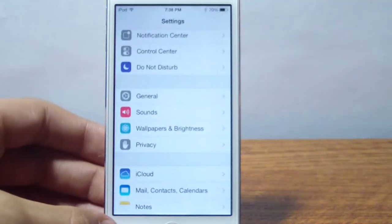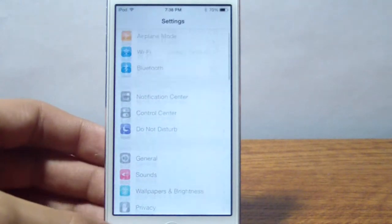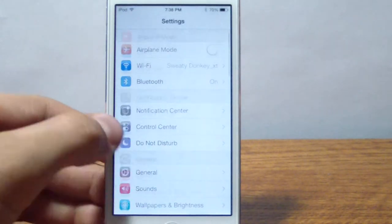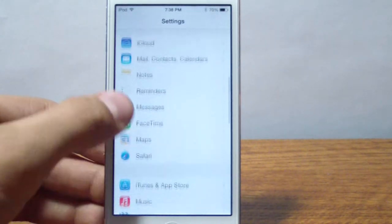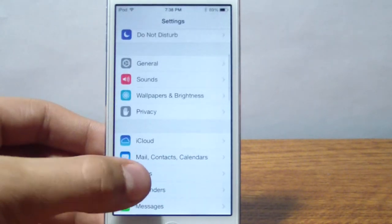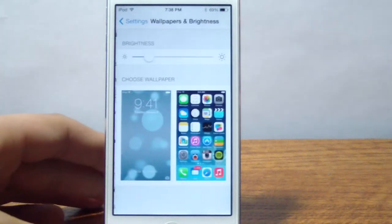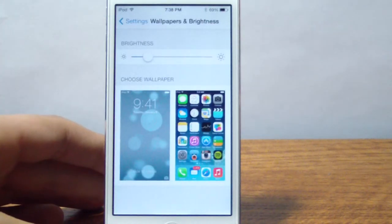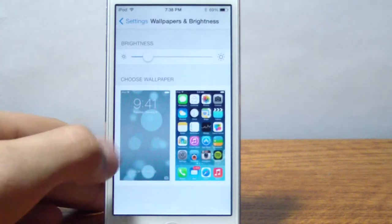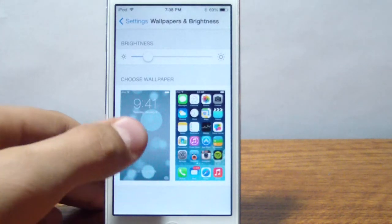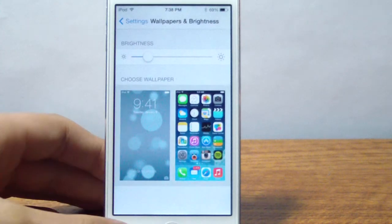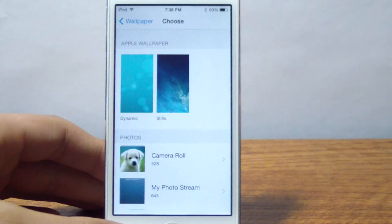So to go into wallpapers, the first thing you need to do is go into settings and then scroll down until you see the brightness and wallpaper or wallpaper and brightness. You're going to have your brightness control setting as well as your wallpaper, so you're going to tap on wallpaper.